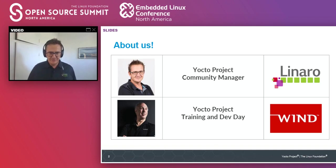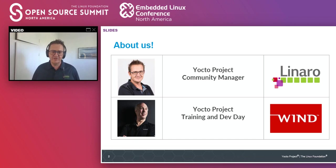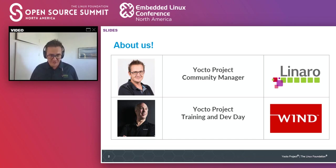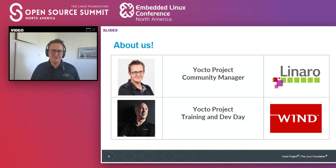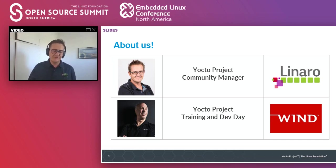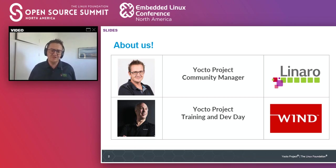A little bit about us. My name is Nicolas Deschenes. I work at Linaro and I'm also the Yocto project community manager. I've been involved with the project for the last two years as a community manager. David is also here with us today. David is working from Wind River and inside the Yocto project he's taking charge of the trainings and the developer day.